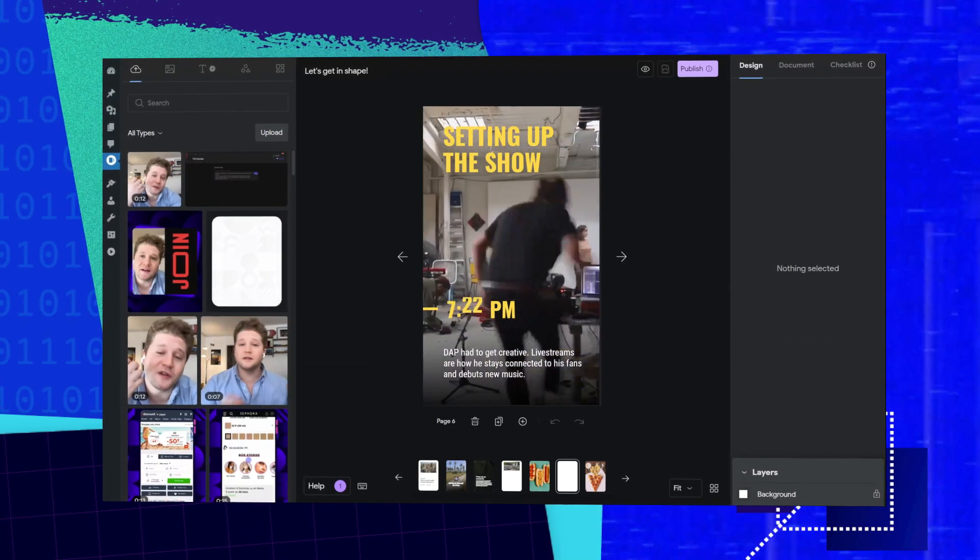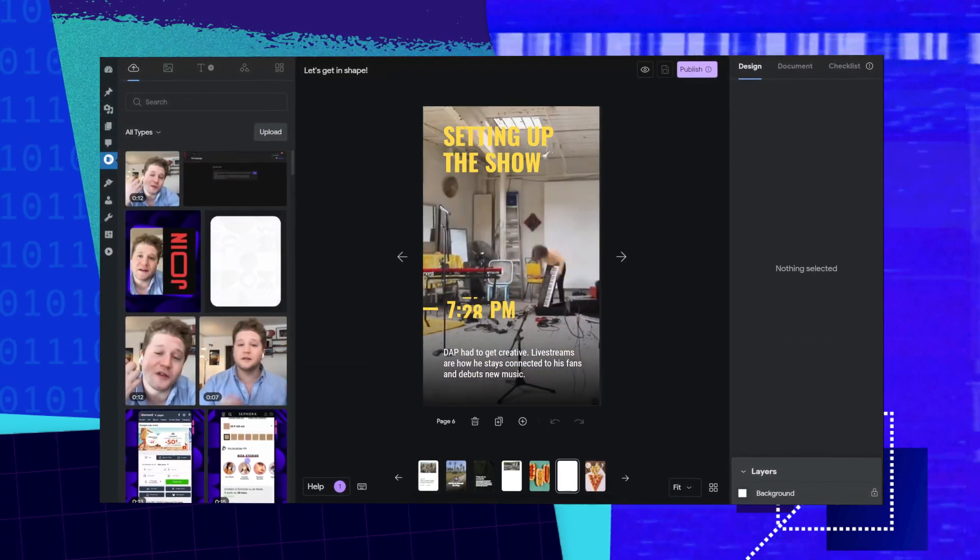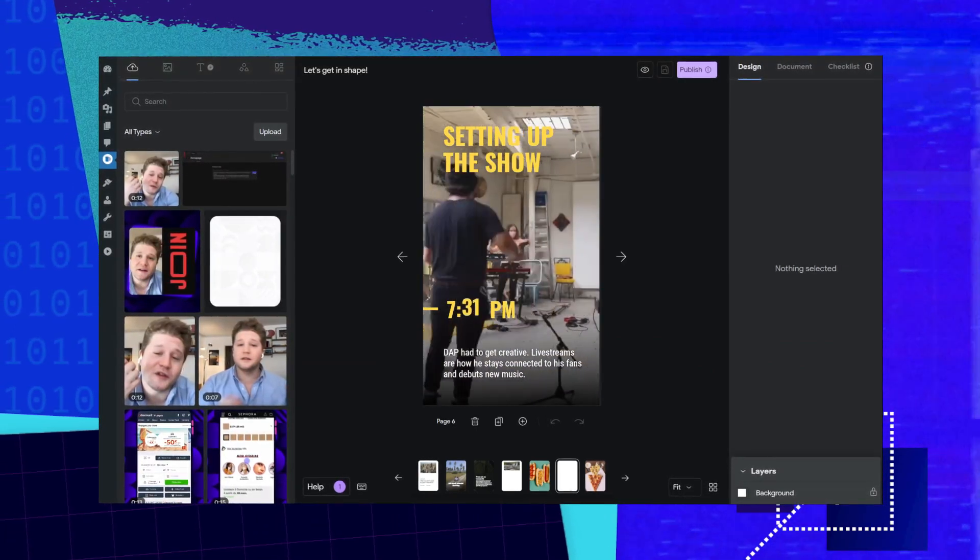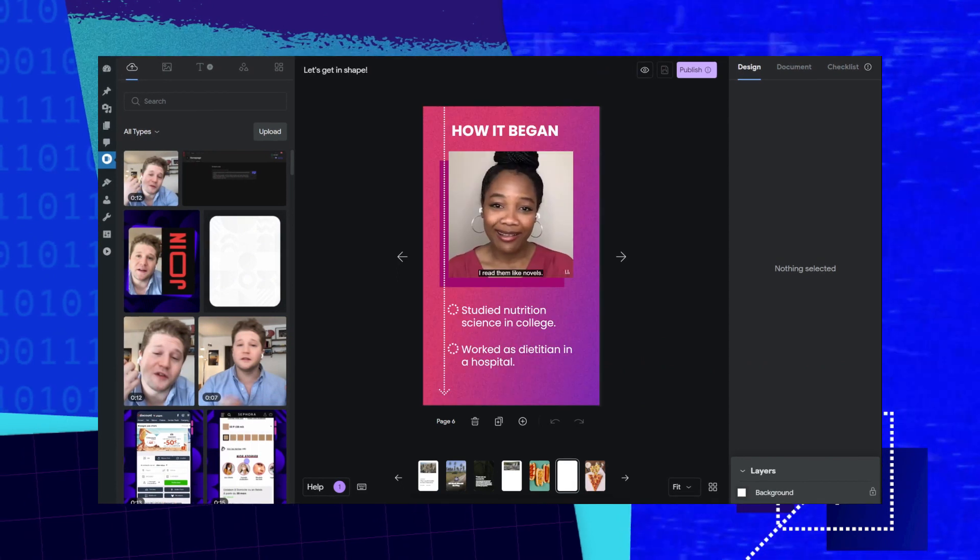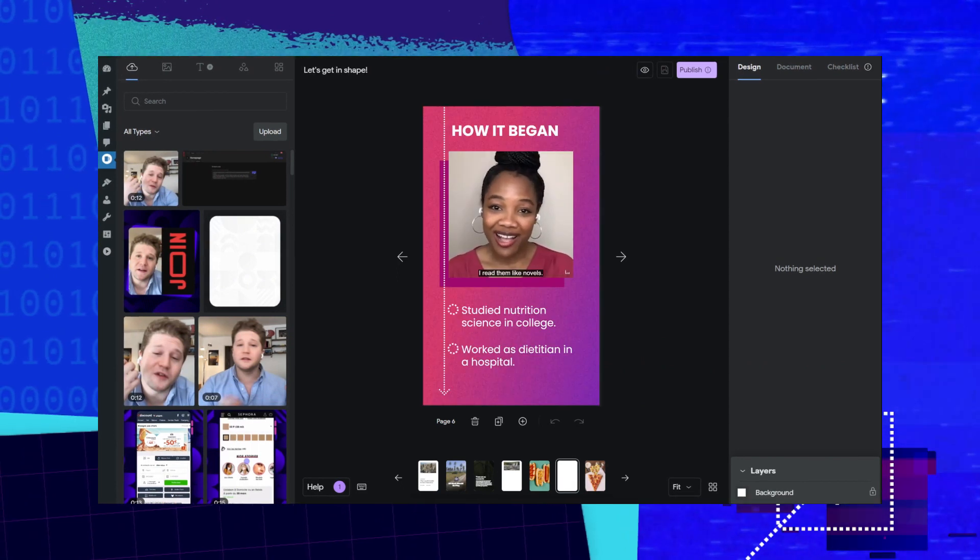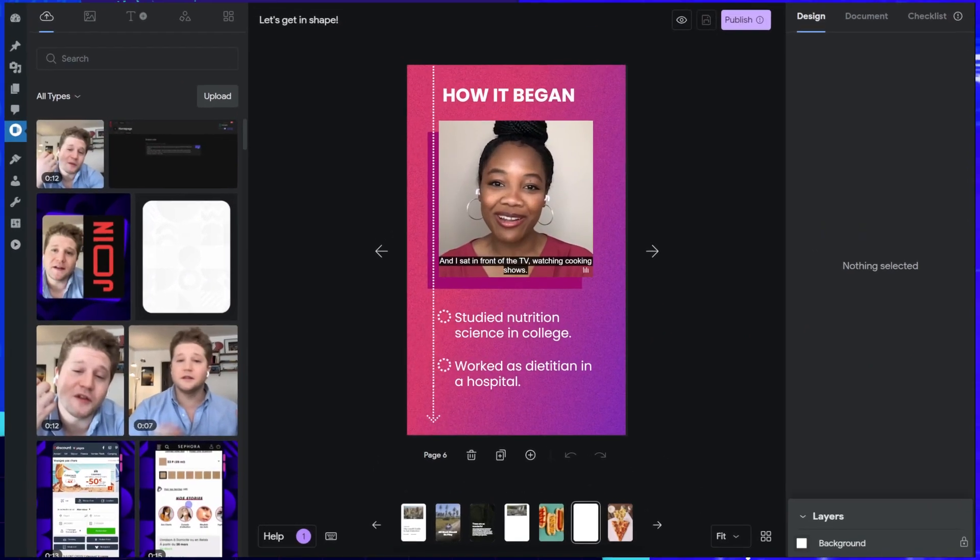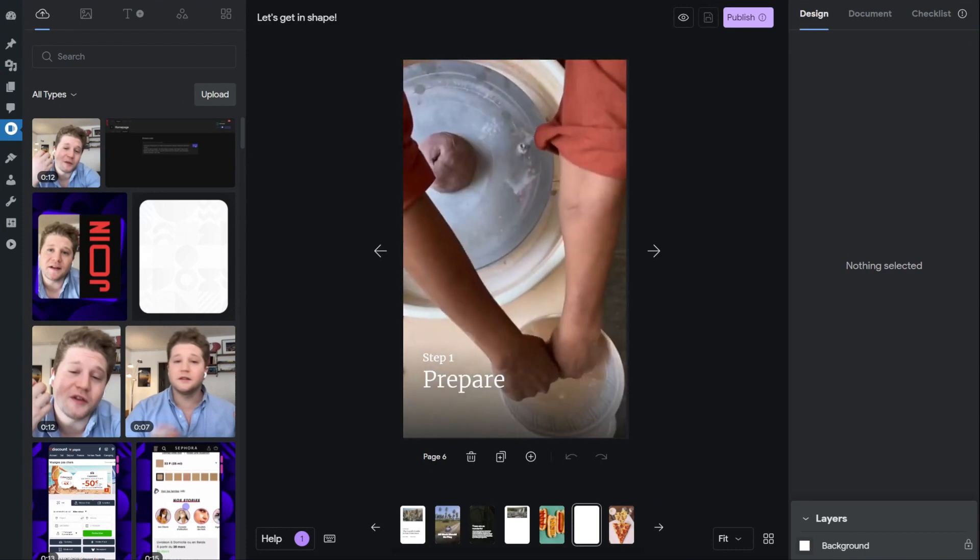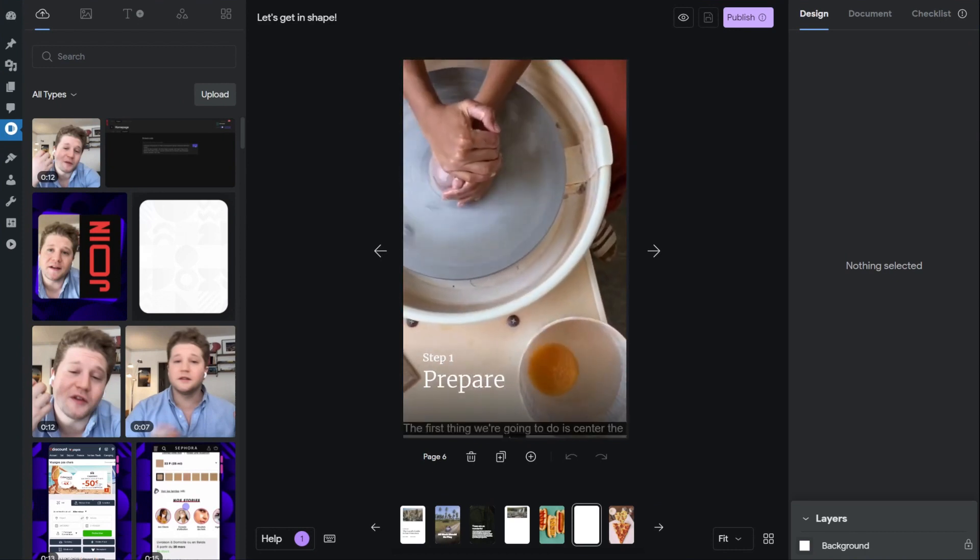Web Stories are a visual format, so naturally videos are a great addition to your story pages. But how do you get them into your story? How can you style them and generally make them shine? Here are a few tips.